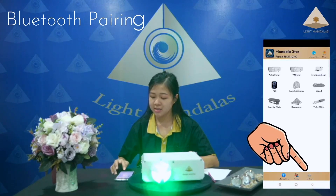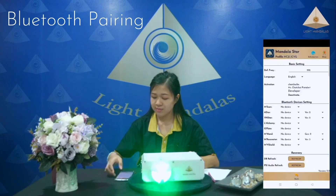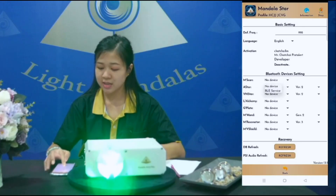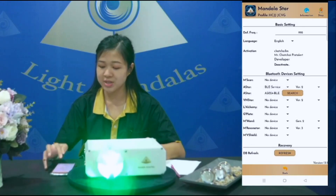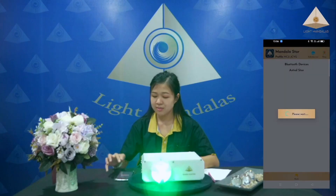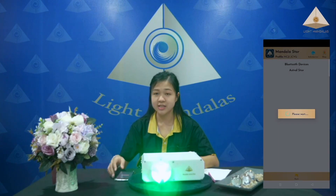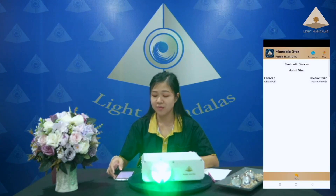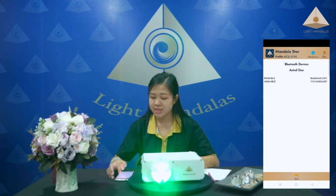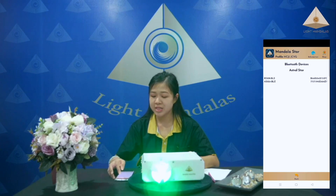We go to the settings and click on BLE service and go to search. Just wait a few seconds and you will see the Bluetooth name appear in this page.